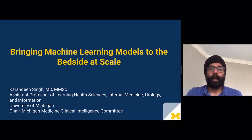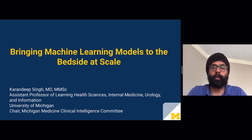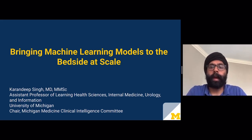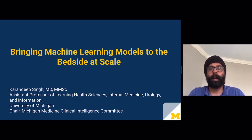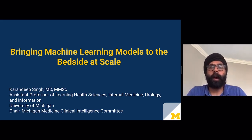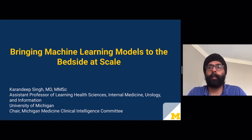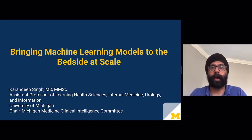Hi, my name is Karandeep Singh. I'm an assistant professor of Learning Health Sciences, Internal Medicine, Urology and Information at the University of Michigan. I also chair the Michigan Medicine Clinical Intelligence Committee, which oversees the implementation and governance of machine learning models across our health system. I'm excited to be talking to you today about bringing machine learning models to the bedside at scale.